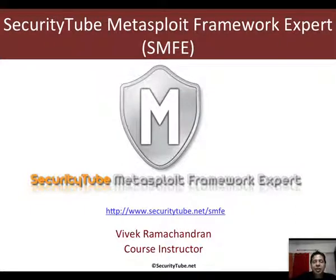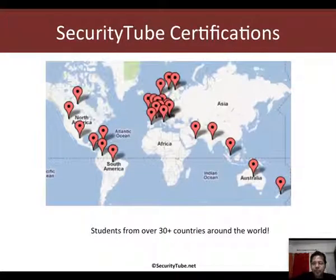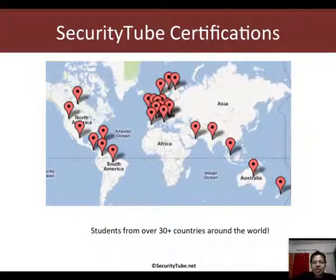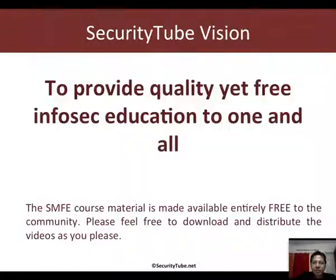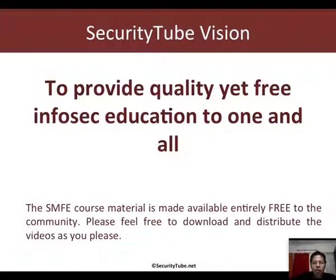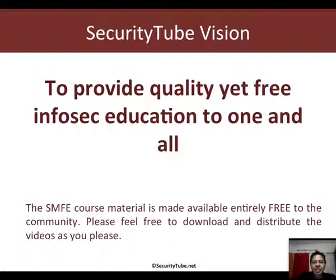This video is part of the SMFE course and certification. For more details on how to enroll please visit securitytube.net/SMFE. Our certifications are currently being taken by students from over 30 plus countries around the world, and this video is provided free of charge on SecurityTube as part of our vision and mission to provide free yet quality educational material in the world of infosec.